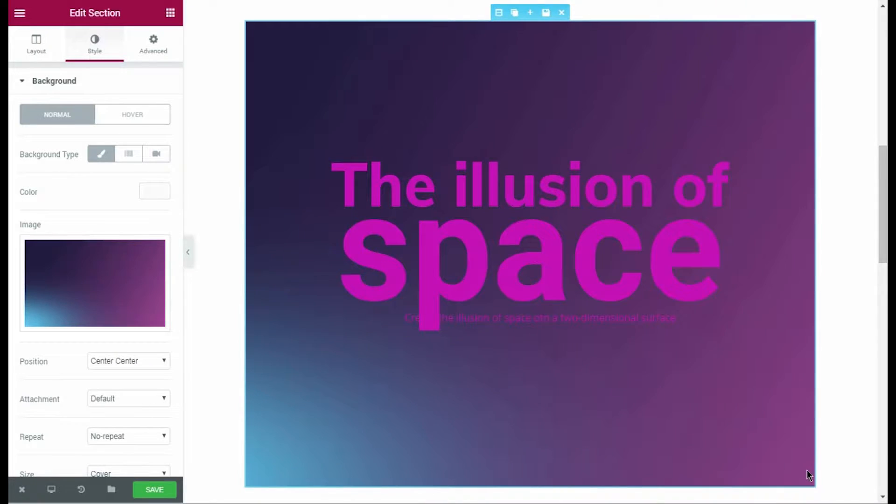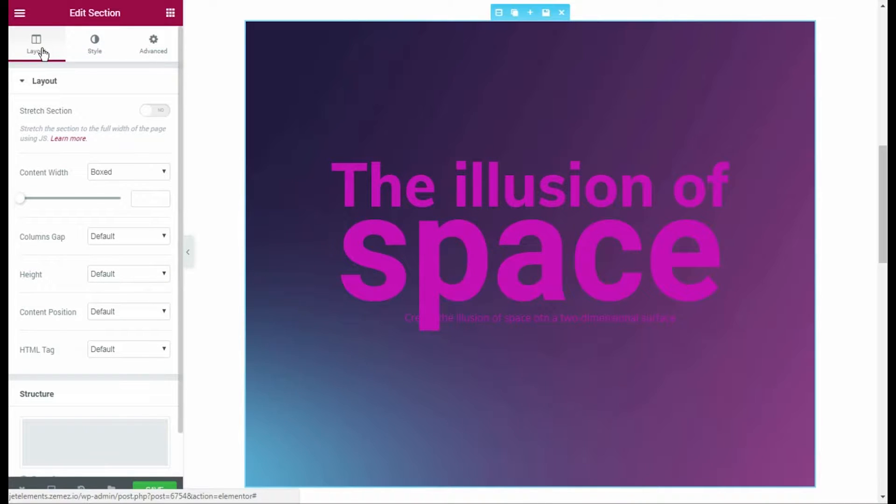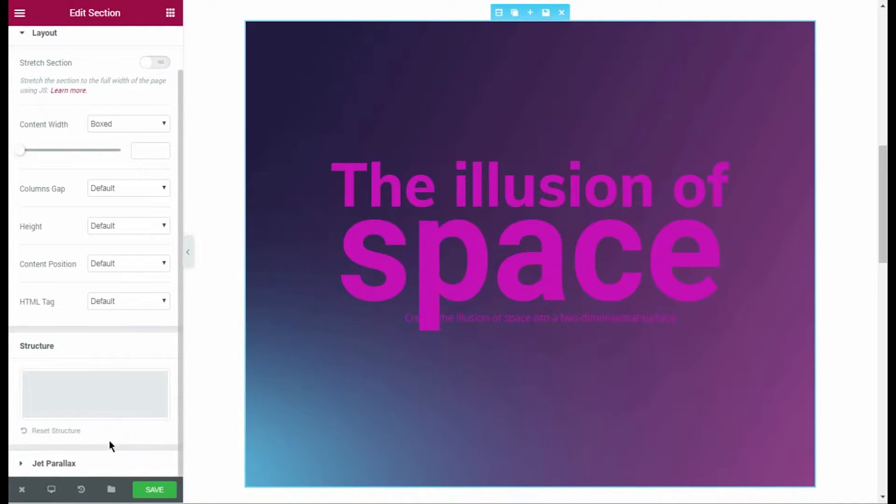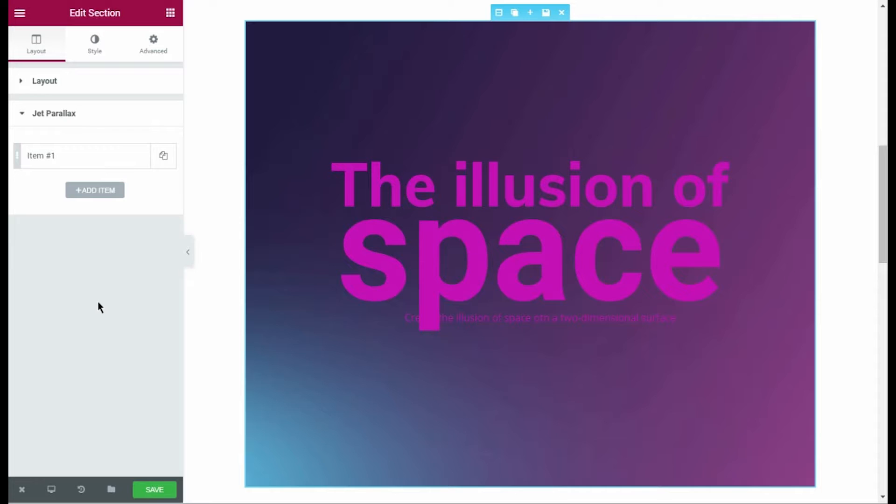As you can see, now the section has a background. We are going to add some depth to it using parallax effect.